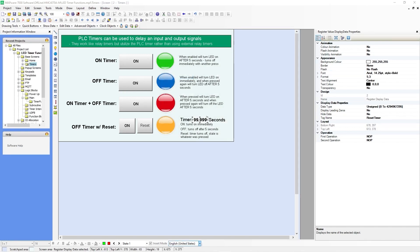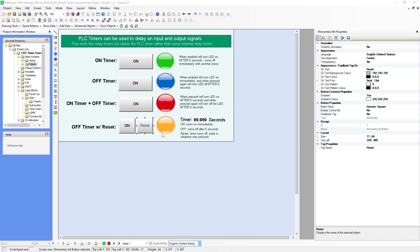The time register tag that we created is not necessary — it will still count from zero to five seconds; you just would not see it here. So when you hit off, it'll still count from zero to five and then turn off after five seconds. This just shows that count from zero to five. The reset button — the momentary bit that we created — will just turn the timer off. So if the timer is counting from zero to five seconds and you hit the reset button, it will turn it off and you'll see the timer go back to zero.